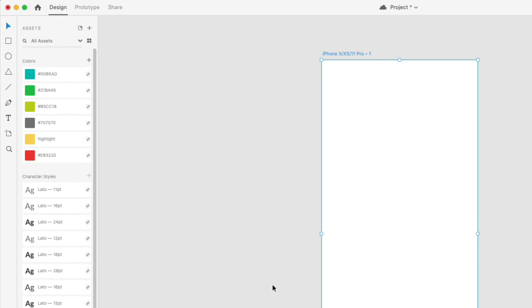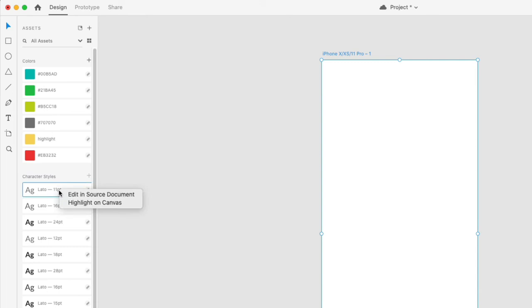Any assets found in the source document are now shown in the assets panel with little link icons to the right of their names. You currently can't unlink the asset from the source document, only individual instances placed on the canvas.